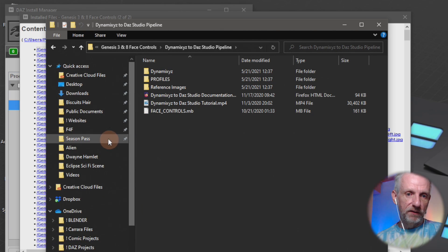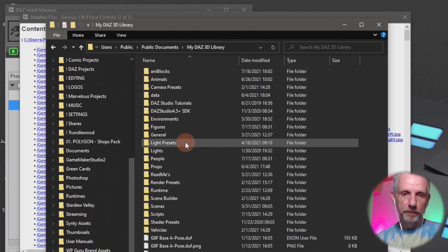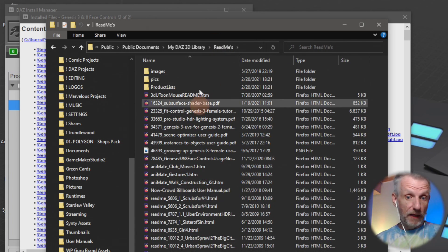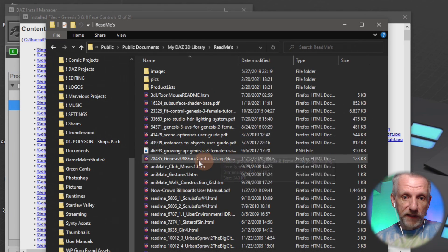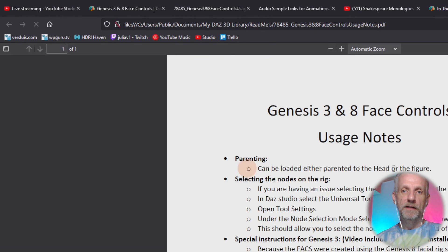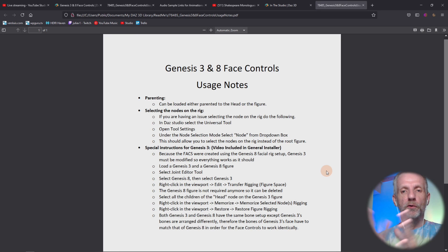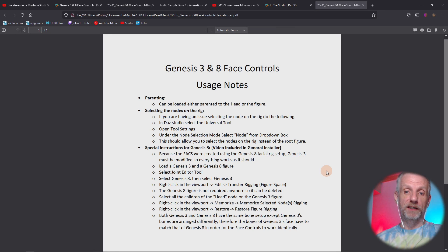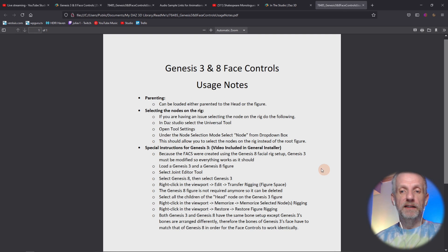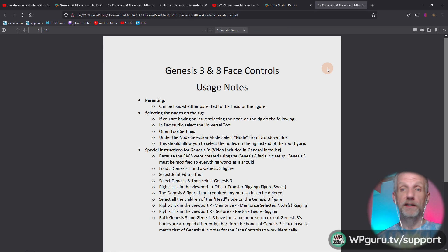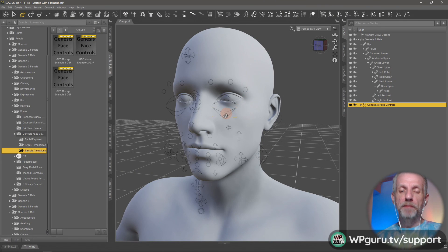Another location for documentation is your DAZ 3D library's Readmes folder, which is usually full of useful content. One of the files there is an HTML document - double-clicking it gives you usage instructions. It is there, but I wish they'd made a better effort to surface these documentation pieces. The amount of expressions and scenes included with this product is unbelievable - it's absolutely worth it to make your characters look alive, even if it's a little clunky to set up at first.